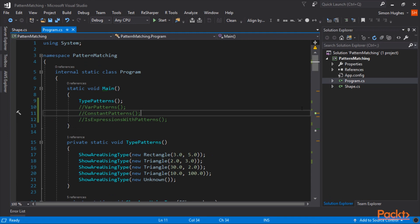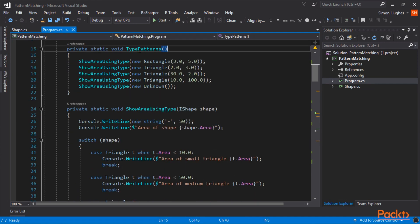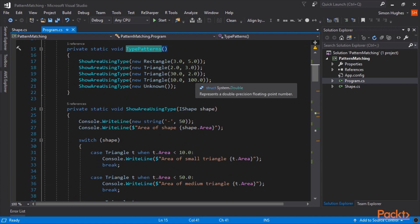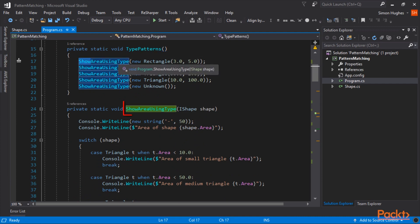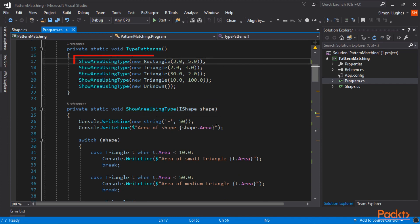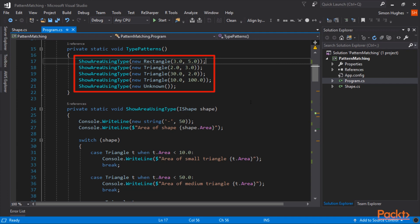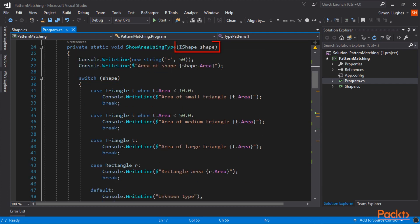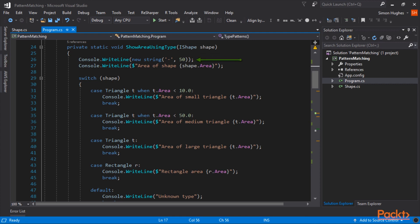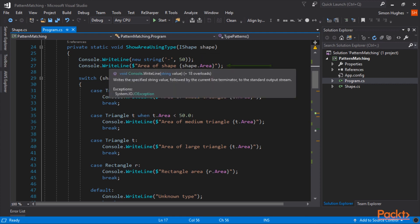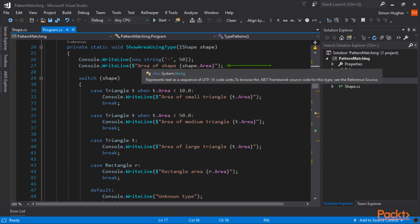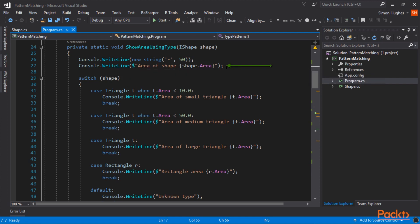The first thing we want to demonstrate are type patterns. So this function here, called type patterns, calls show area using type, which is this function just below. And I'm going to pass in a rectangle, some dimensions, a couple of triangles, and an unknown. You can see I'm passing in an IShape. Because we don't know what type of shape it is, it could be a rectangle, triangle, or unknown. And I'm going to write some dashes on the screen. And immediately, we're going to write up to the console the area of the shape.